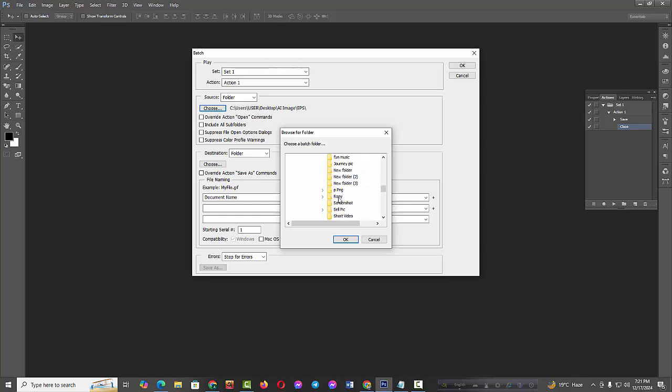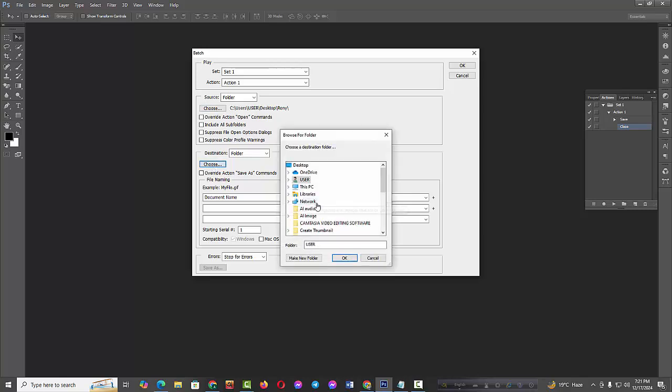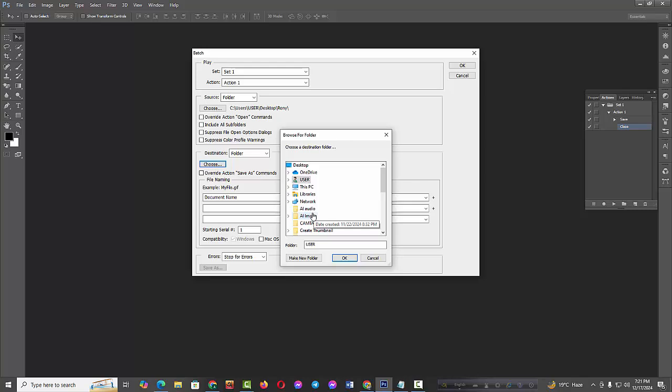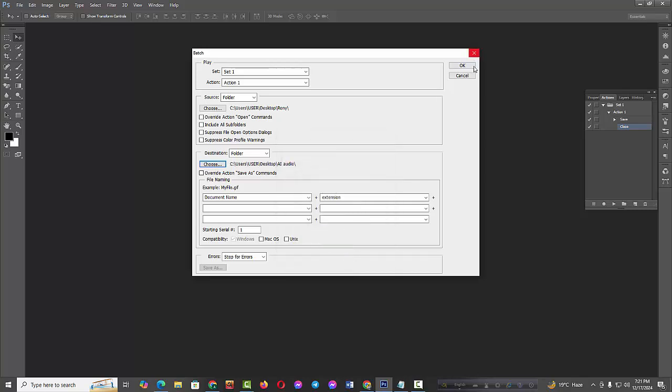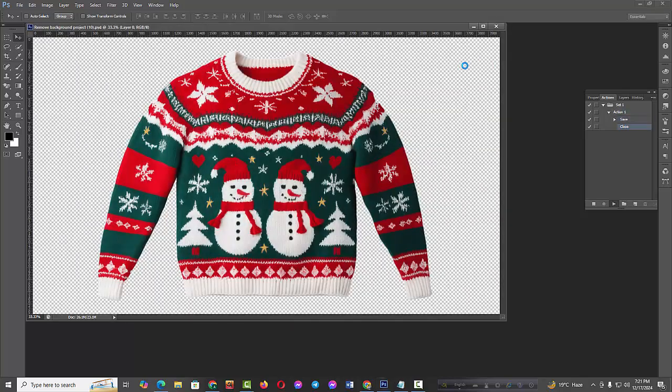Now select the source file folder. Then choose the destination folder to save the converted files. Now click OK.